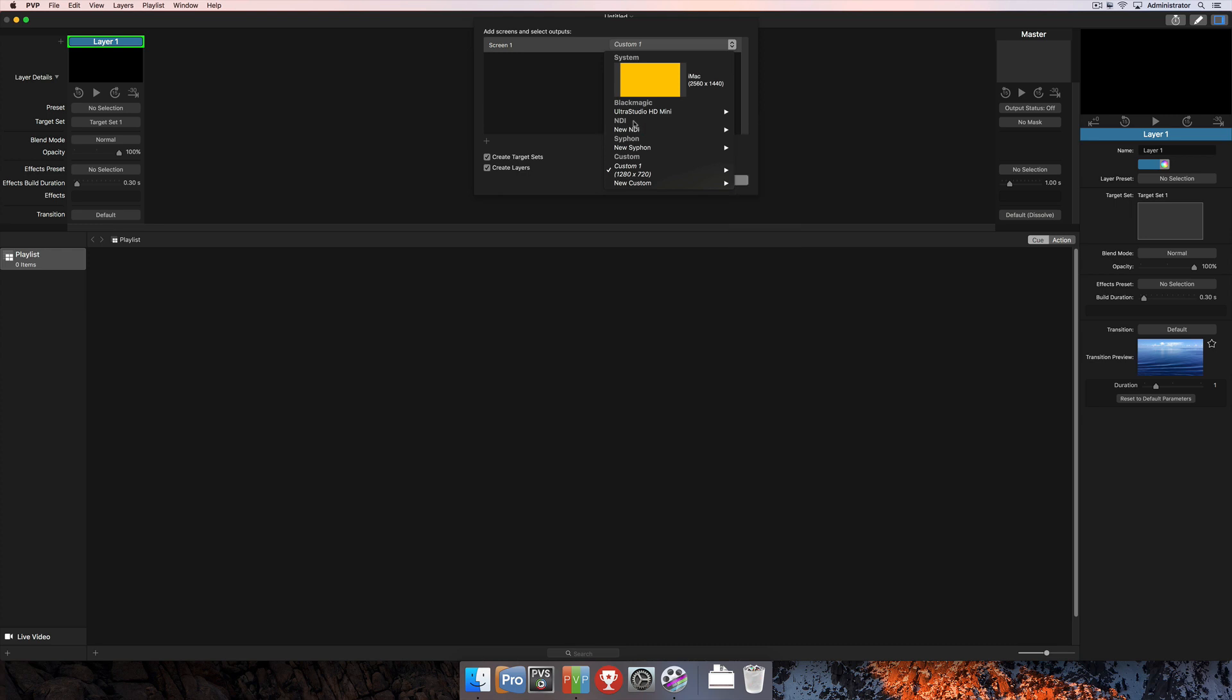And below that is NDI. This is network video. So this is going to be a video signal that you can send over the network as an output from PvP.